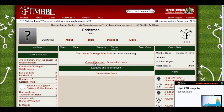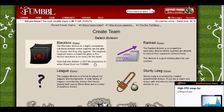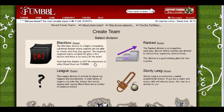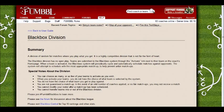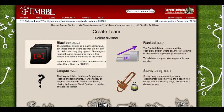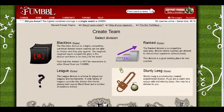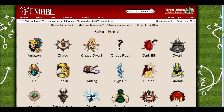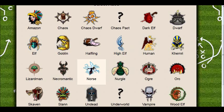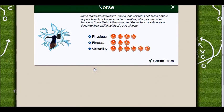Go back to Home and then Create a Team. The four divisions are Black Box, Ranked, League, and Stunty League. I'm going to create a team in Black Box. You can click on the rules to find out a bit more about each division, but I know about them so I'm going to create in Black Box - just click on it.